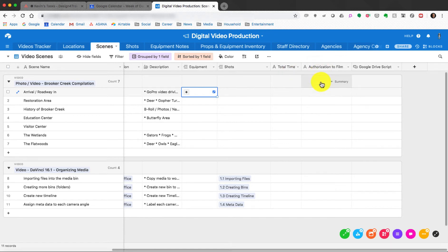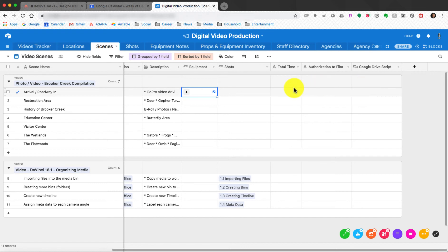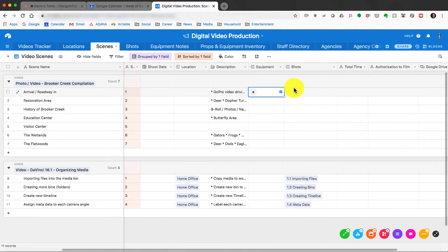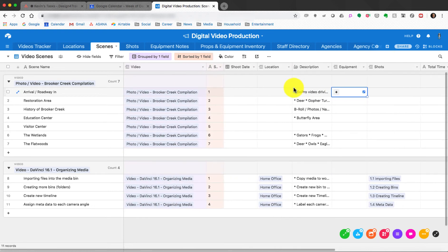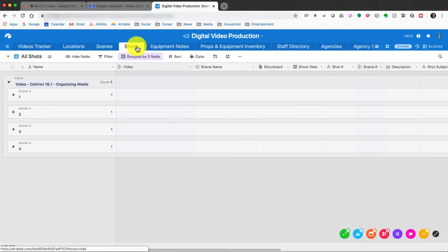There's also a spot for authorization — who needs to authorize it — and you can link items in Google Drive to your actual script. You can have call lists for cast members, scripts — it's very rich in the way it lets you do things. Once you have all your scenes planned, the next thing is to plan your shots, so let's go to the Shots tab.